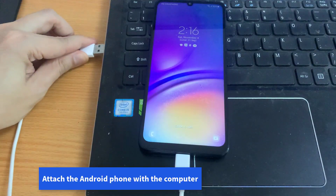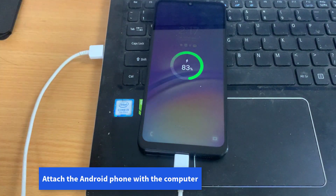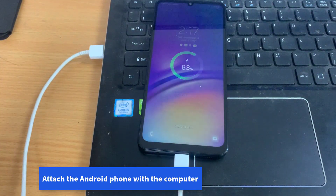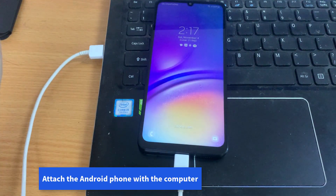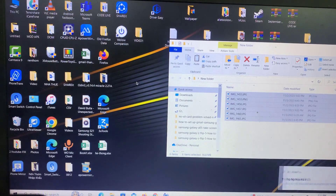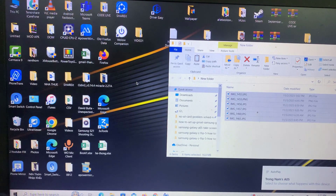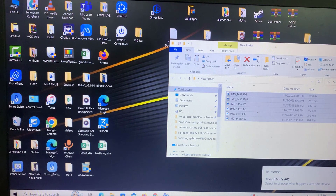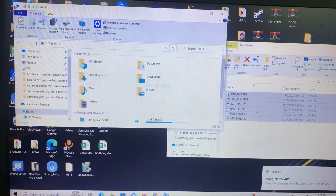Attach the Android phone to the computer. Open the This PC folder, find your Android phone, then open the DCIM folder and paste your photos there.